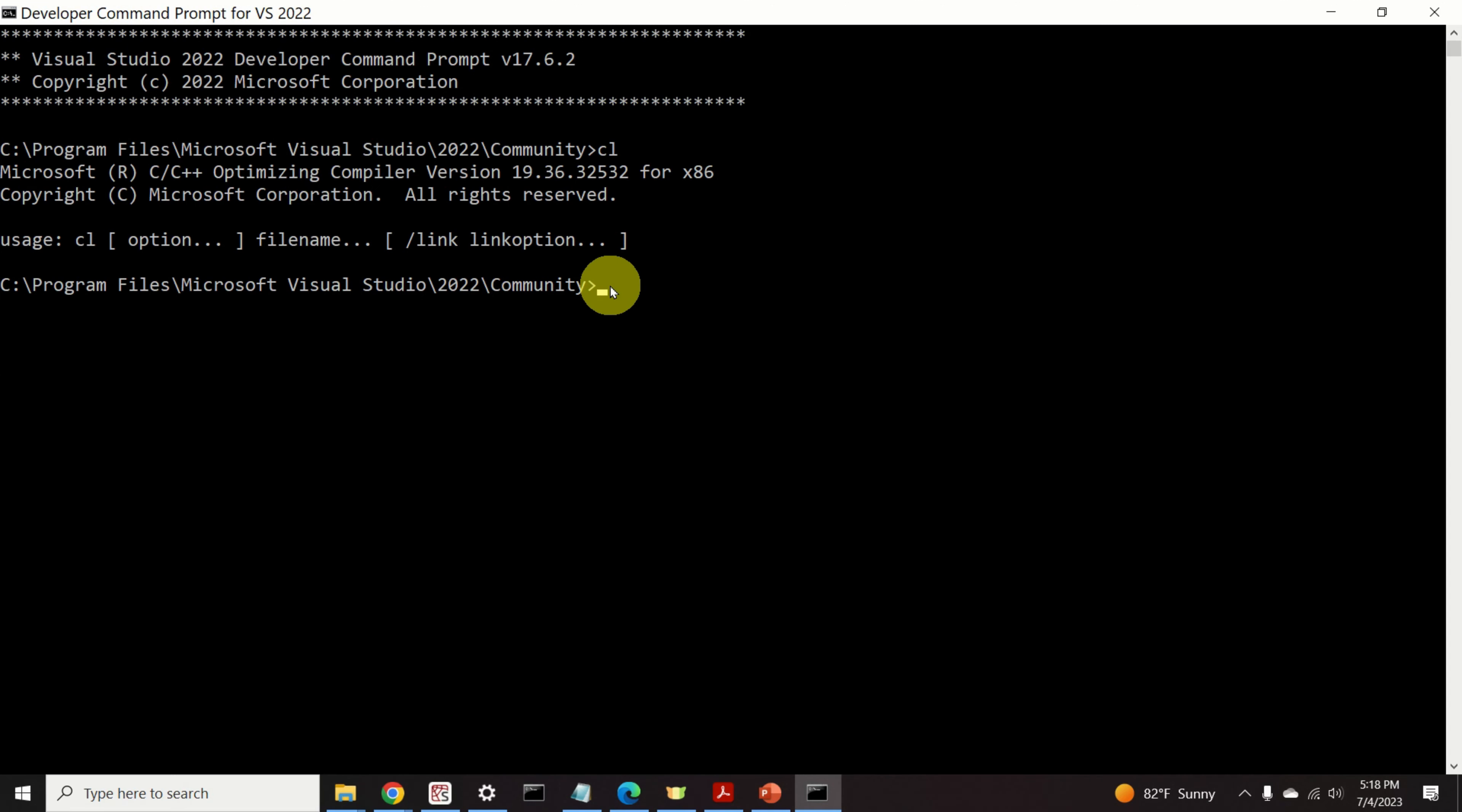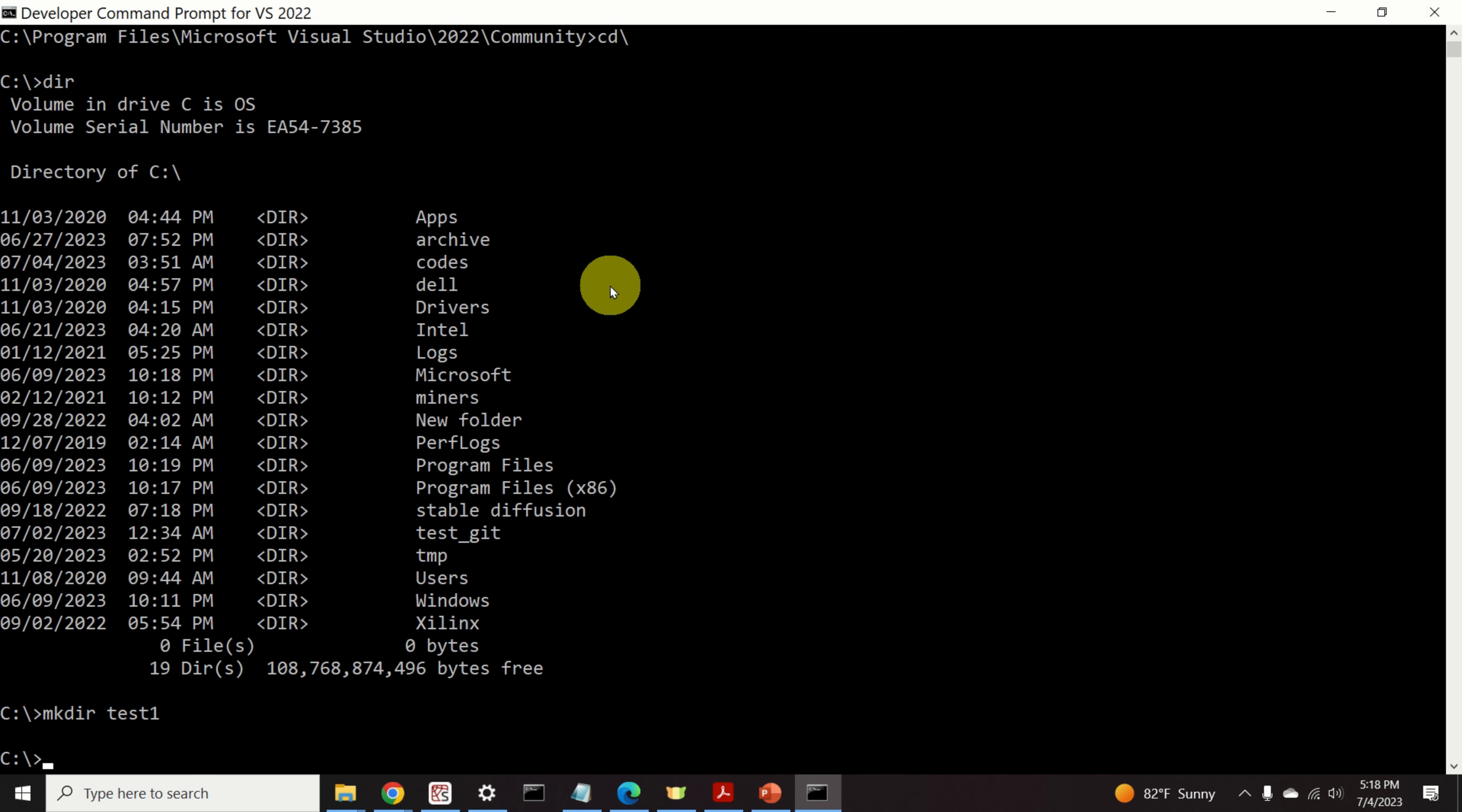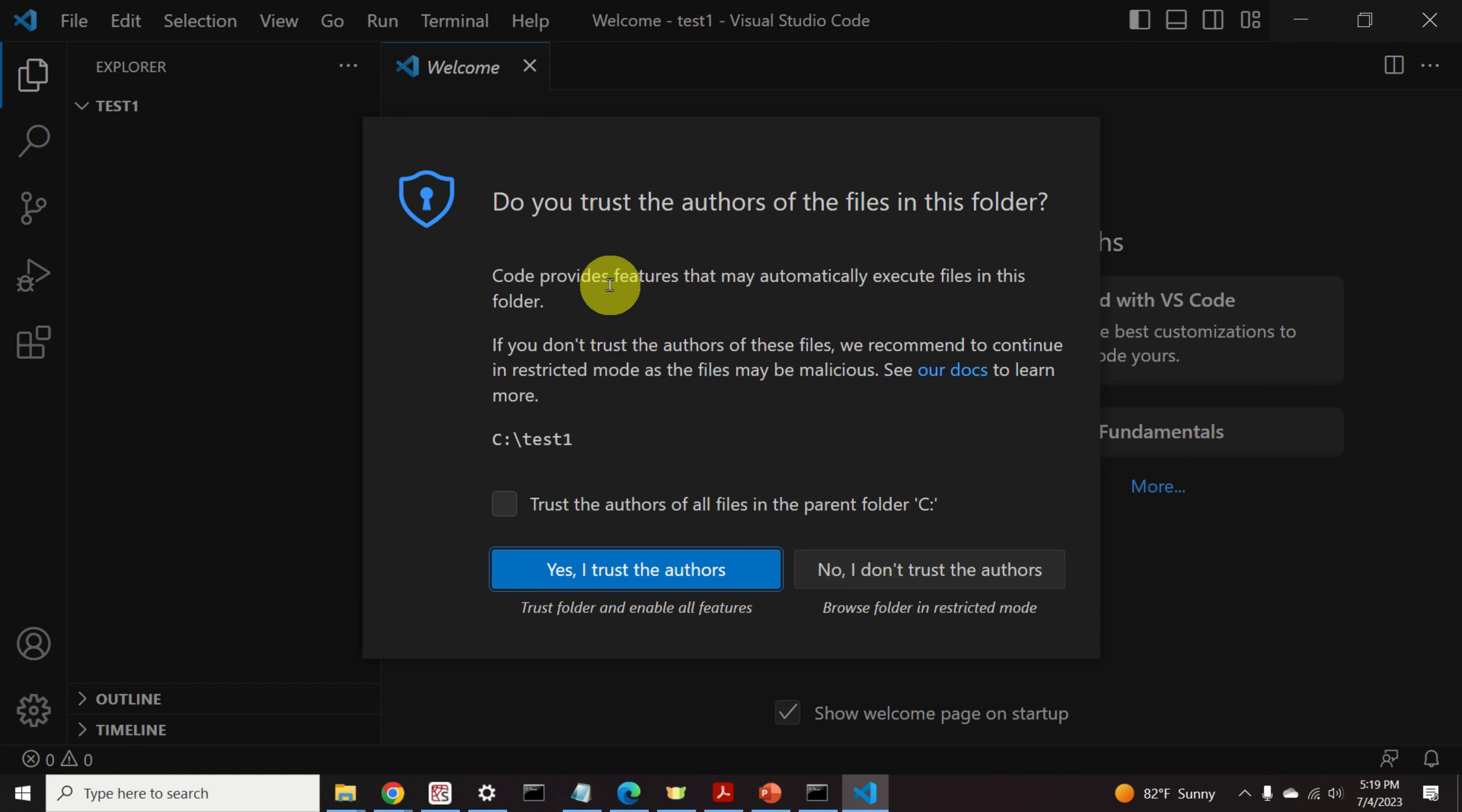Next, let us create a working folder and VS Code workspace. To do that, type CD. Then, let's create some folder on our C drive, for example, Test1. Go to Test1 folder. And in this folder, we will initiate our VS Code environment. To do that, we will type code dot. And magic happens.